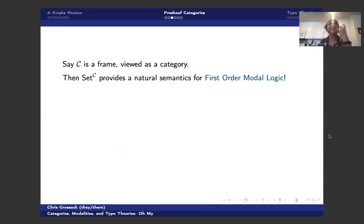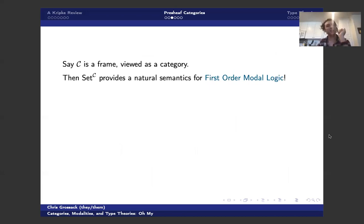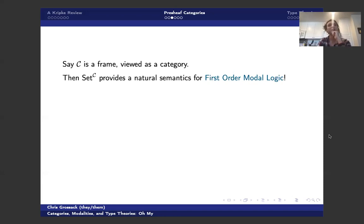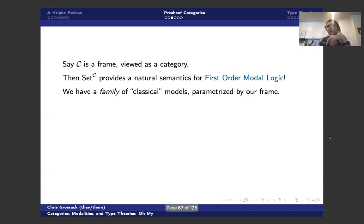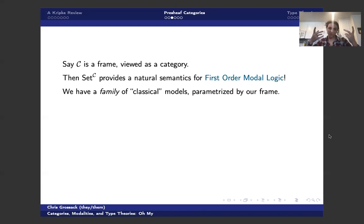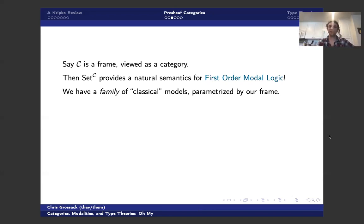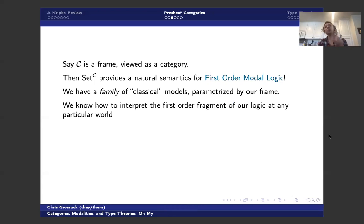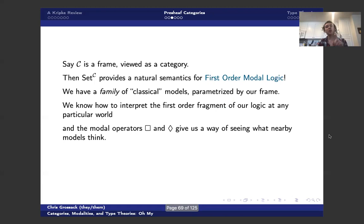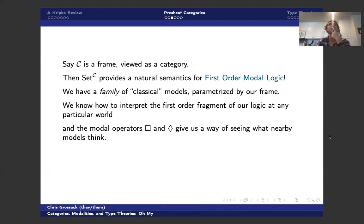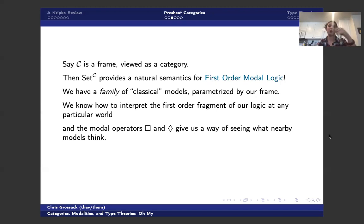Okay. So remember we put a pin in first order semantics for modal logic. Then I claim Set^C provides a natural setting for interpreting these guys. So if C is a frame, which we're going to view as a category, then Set^C provides a natural semantics for first order modal logic. A model in Set^C is exactly a family of classical models parametrized by our frame. And we know how to interpret the first order fragments at any particular world. Then the modal operators give us some way of seeing what nearby models think, just by sort of pushing our modal operator looking around the frame. I'm going to give an example in a moment.